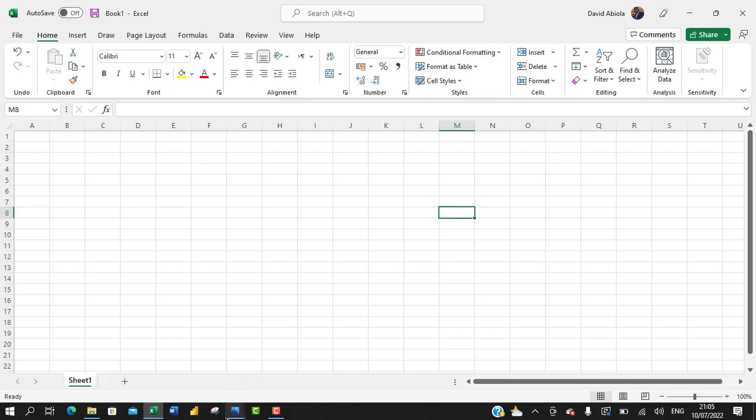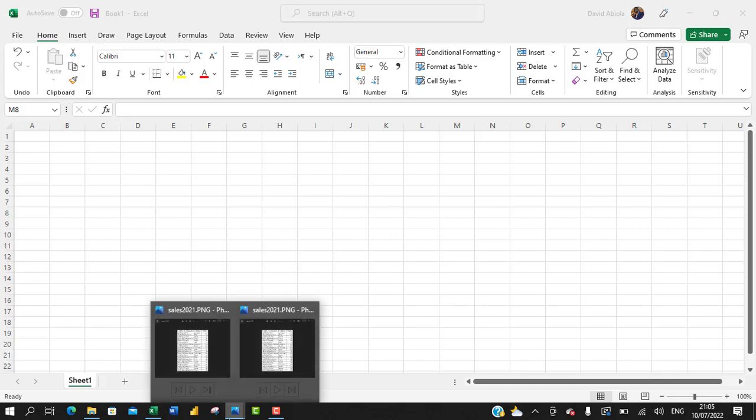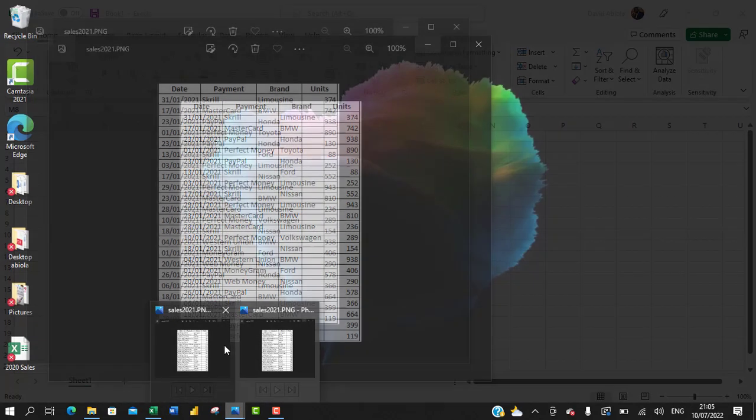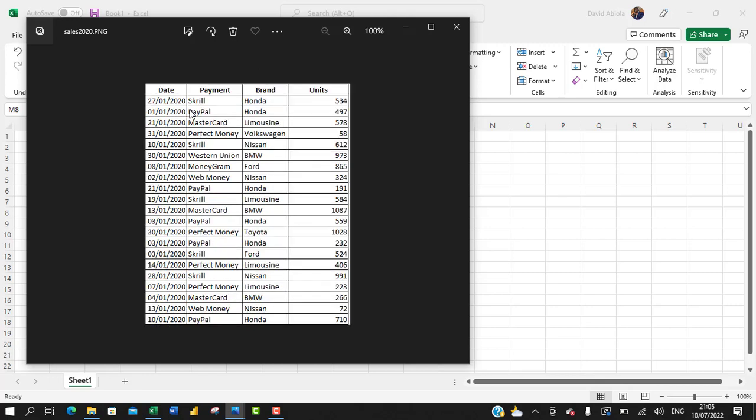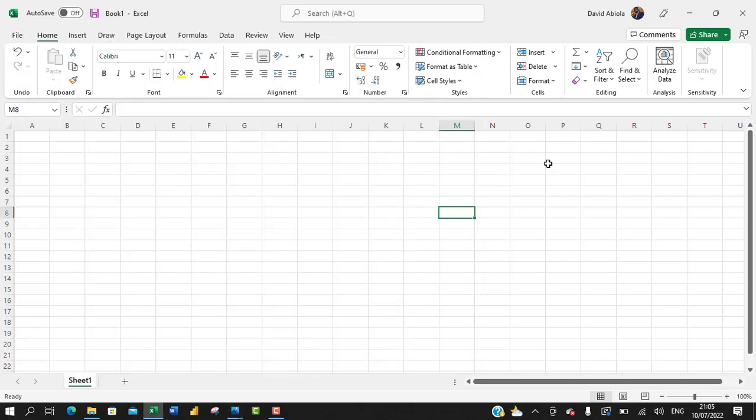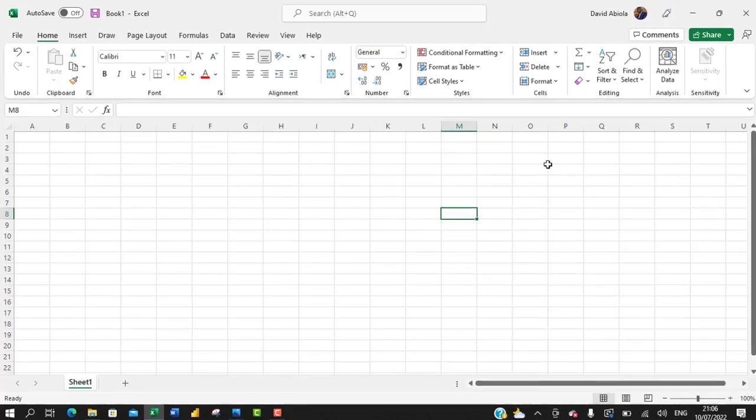Now I have two pictures in here with just four columns. We have the date, payment, brand, and unit. And of course this is 2021 data. Now when I swipe over to the left, I can see the year 2020. So let's get these two data from these pictures into Excel and then we're going to append and analyze using the pivot table.